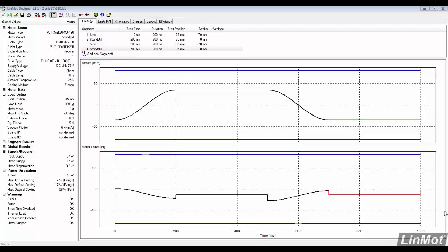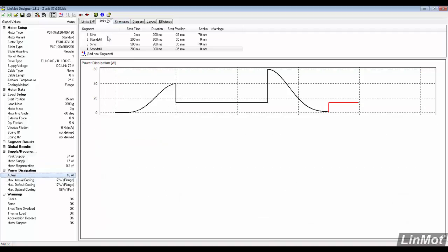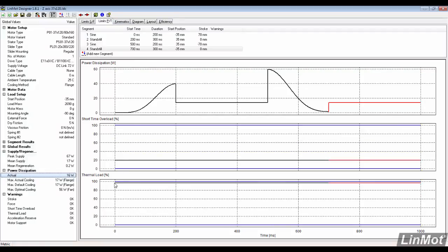This video will cover advanced Lindemont Designer features. We will refine the application already created to determine what motor fits the best. This is a vertical application and the motor's thermal loading is near capacity. One way to reduce the motor's thermal load is to use a mag spring.